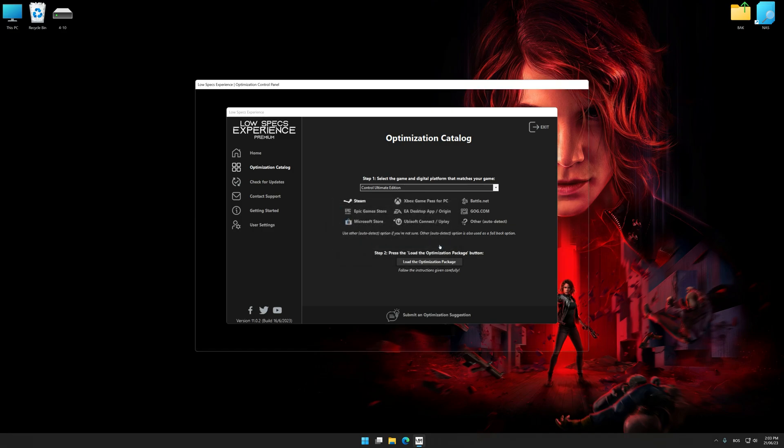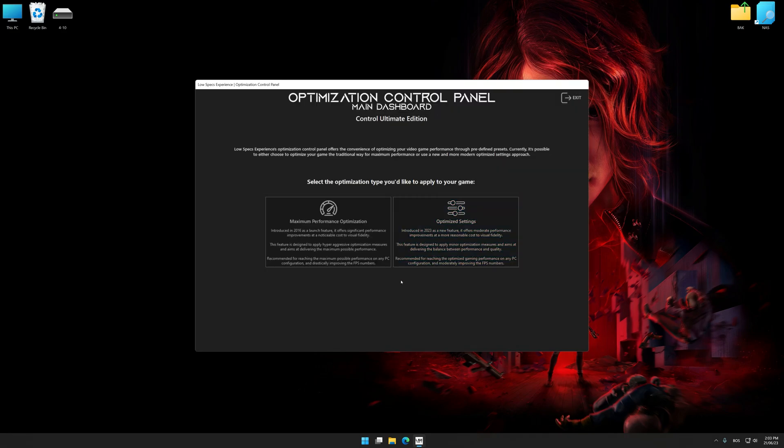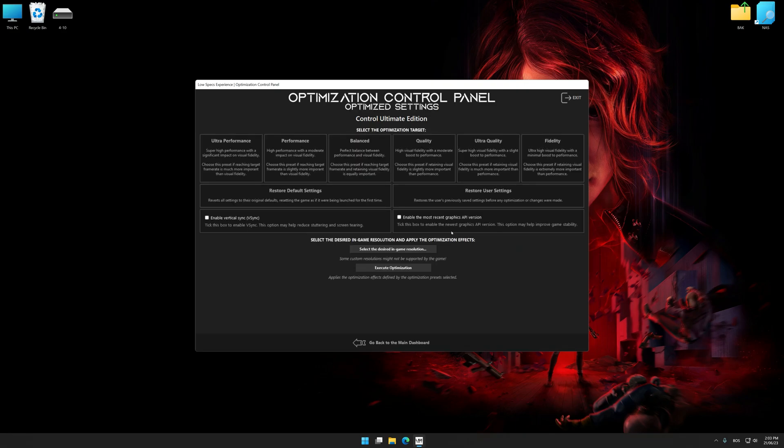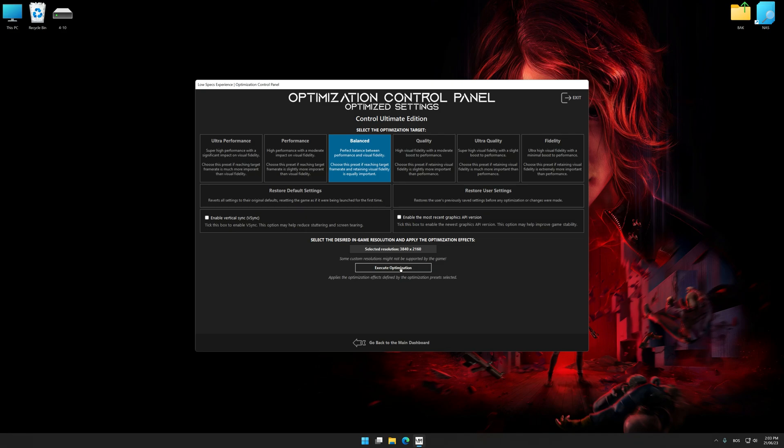Once the optimization control panel has loaded, select the desired optimization presets and the rendering resolution for the game. Feel free to experiment with the optimization presets and rendering resolution to see what works best for your system.